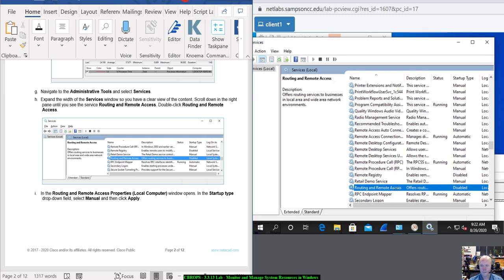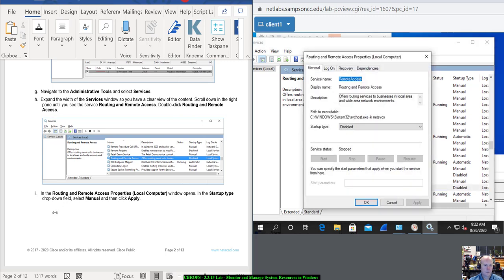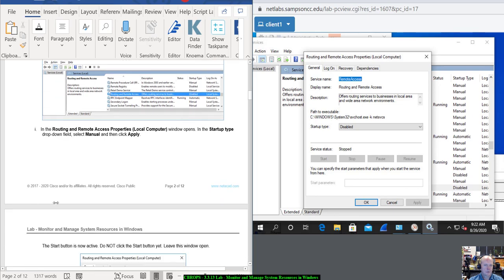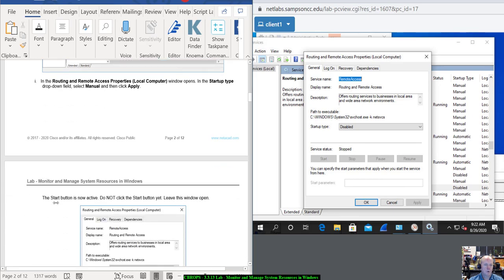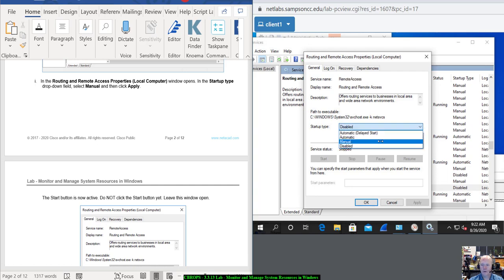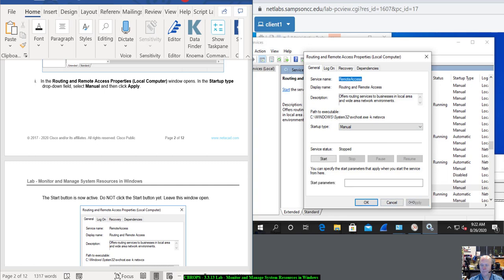Double-click that. In the Routing and Remote Access Properties Local Computer window, notice the Start Type field, which is Disabled. Select Manual for that and click Apply. If you don't click Apply, it's not going to enable that Start button.